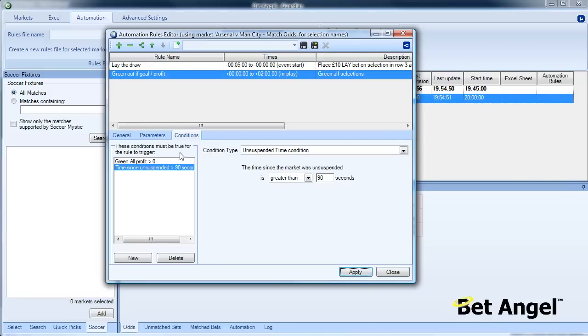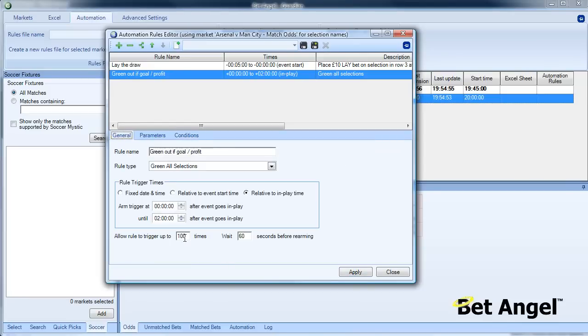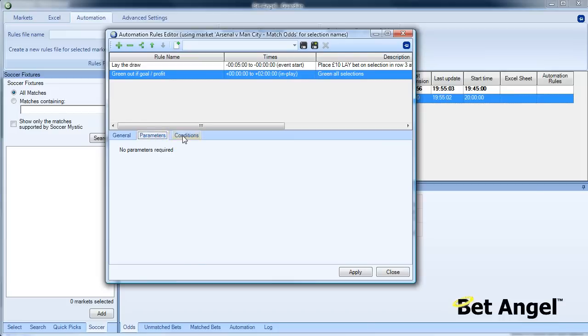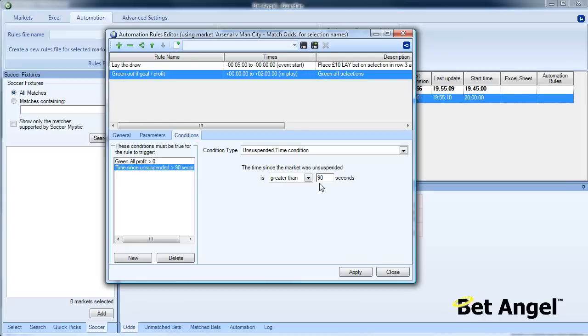What will happen here is 100 times during the match, basically every 60 seconds, it's going to go into the market and check if the green all profit is above zero and if the time since the market was last unsuspended is greater than 90 seconds, it will green out for you. If either of those conditions are not met, then nothing happens, you've laid the draw and you will lose money.